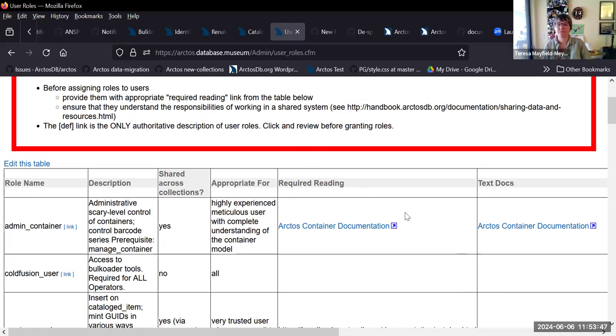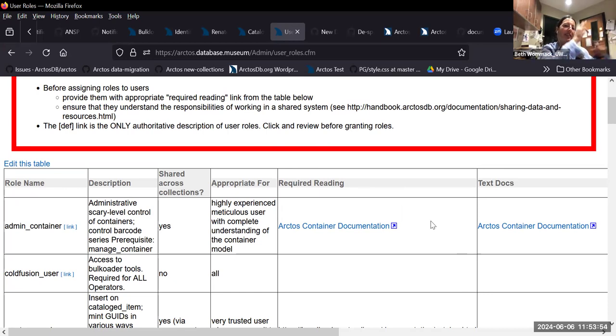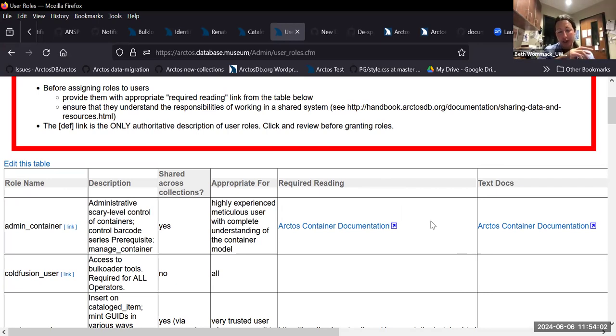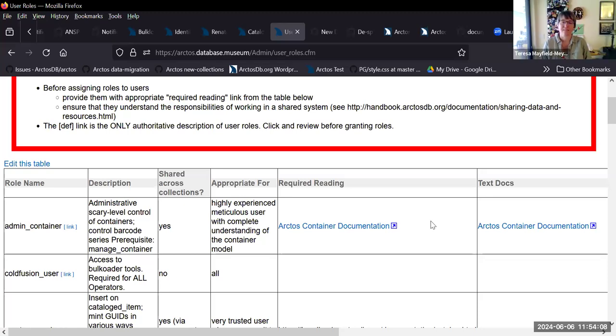Beth, you got your hand up? Yeah, just double-checking for those of us old-timers who went through the weird process, Teresa. This is the same really helpful super-duper info that when you're onboarding a collection now comes up in the issue, right, with the nice little checkboxes and stuff? Yes.